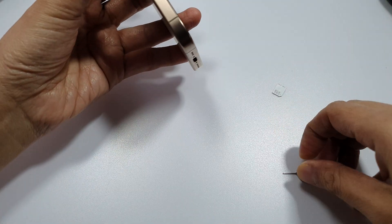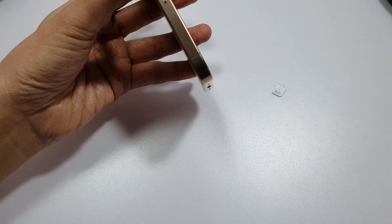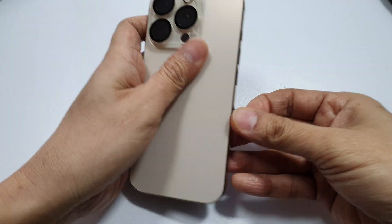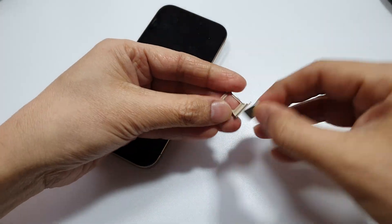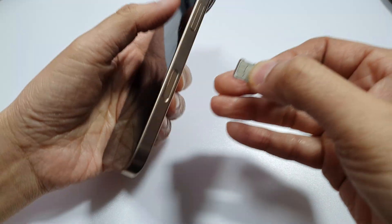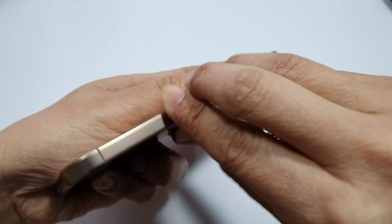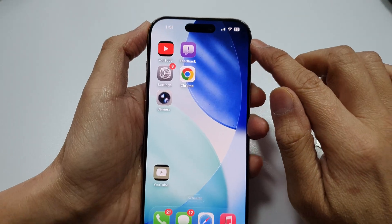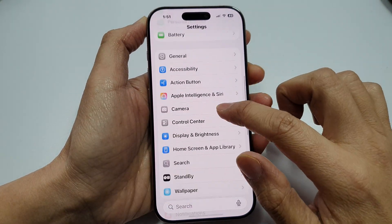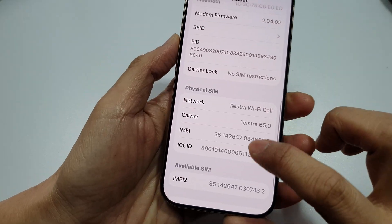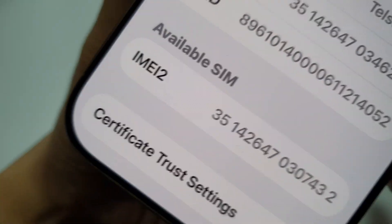If everything else has failed, you can try one last method. If you have friends or family members using an iPhone, you can use their iPhone. Put the SIM card into the iPhone, then go into Settings, tap on General, then About, and scroll down to find the ICC ID number listed there.